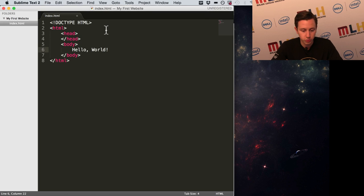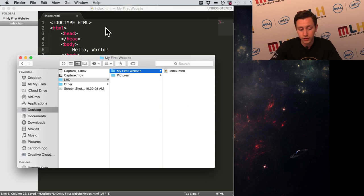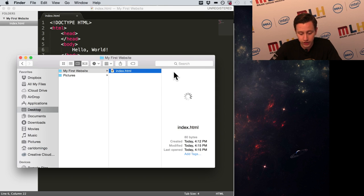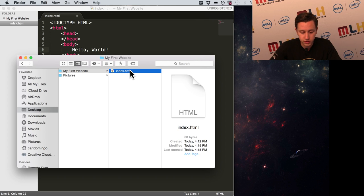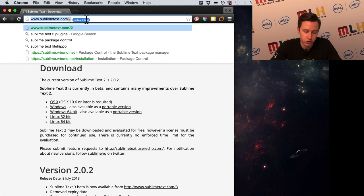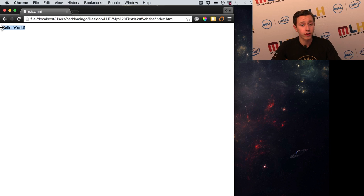To see this, go back to Finder where your file is located, navigate to index.html, and all you have to do is drag this into your browser. We're using Chrome here, so just drag it into Chrome — and there we go. It's open. Hello world. We now have our first website. Congratulations.